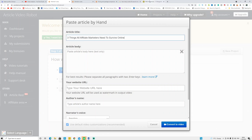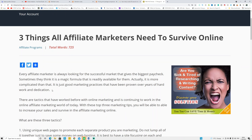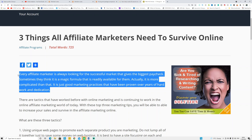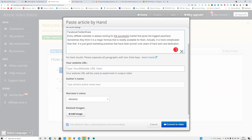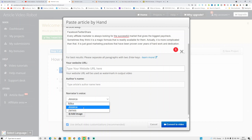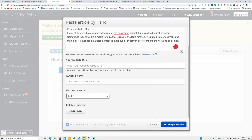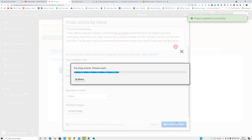For the video script I'm going to copy and paste the first paragraph, which is around 63 words. Copy and paste that, and if you have a URL you can put it there, otherwise don't worry about it. For the free version there are three voices: Mike, Jessica, and James. If you want a male voice, use the first or third one; if you want a female voice, use the middle one. I'm going to use Mike and click Continue to convert the video.